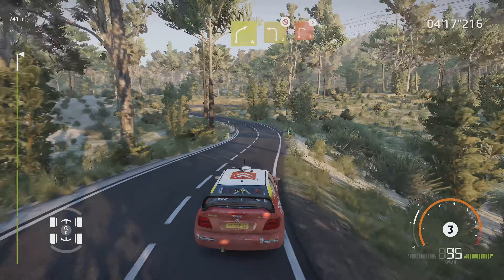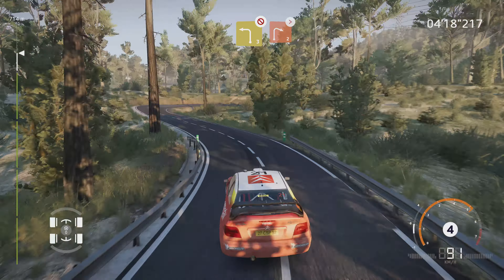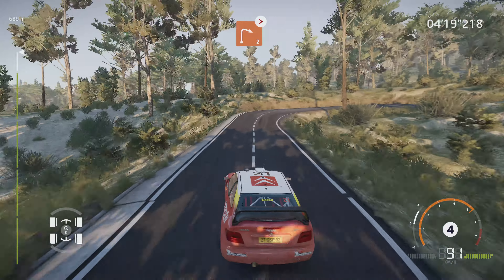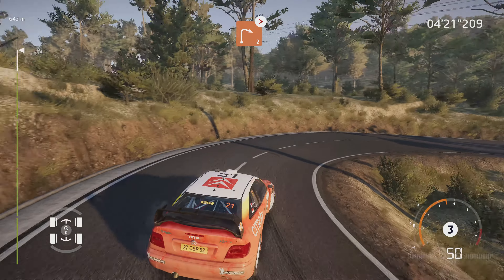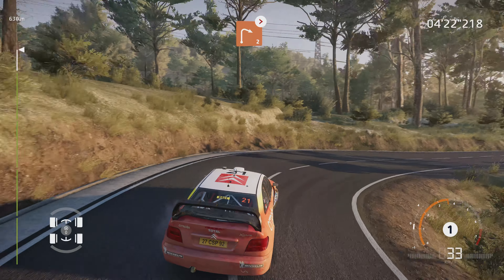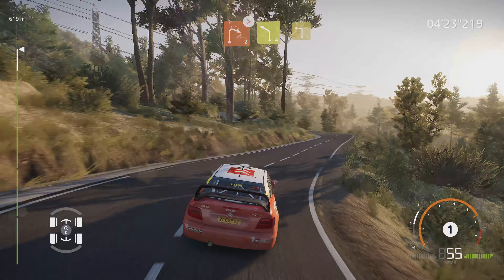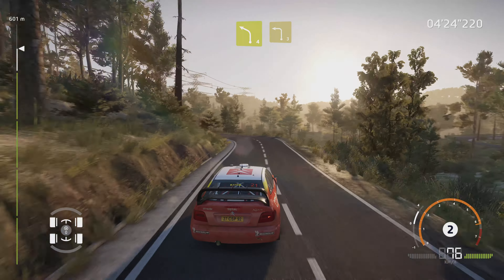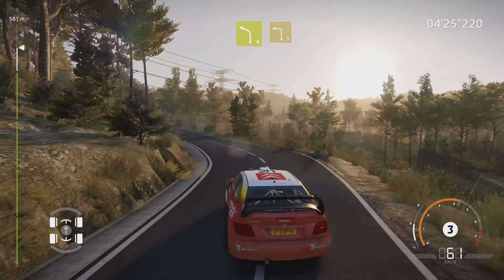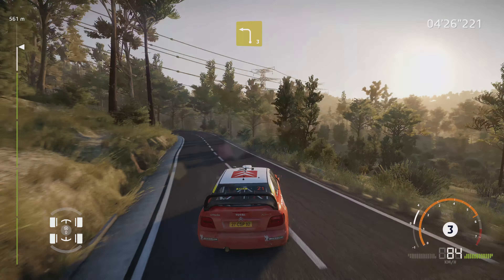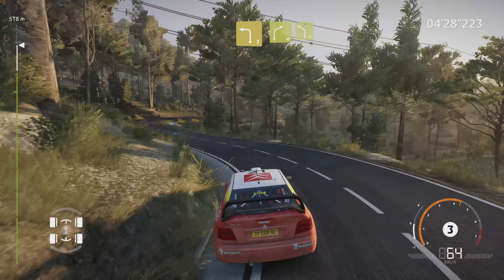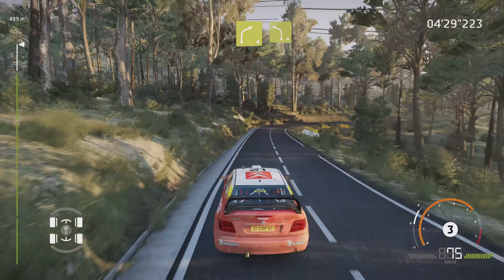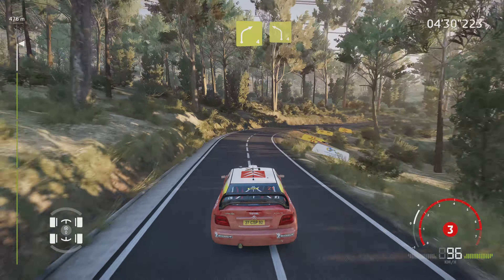Et droite 2, ferme. Dans gauche 4 court, dans gauche 3 court. Dans droite 4, grosse corde. Et gauche 4 court.